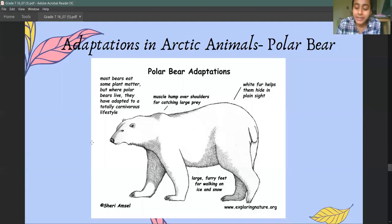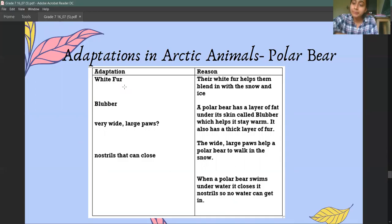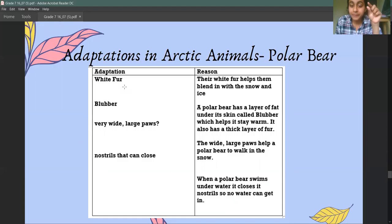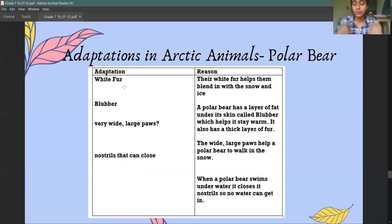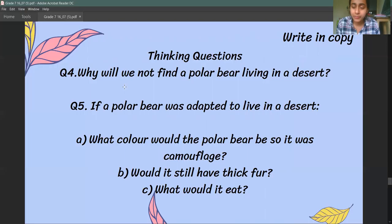Finally, we have adaptations in polar bears. The polar bear has white fur so that it can blend in with the environment — that is a sort of camouflage. There is also something called blubber — a fat layer through which polar bears can keep warm. They have very wide and large paws so they can walk on snow. And they have nostrils that can close, because polar bears also go into the water.